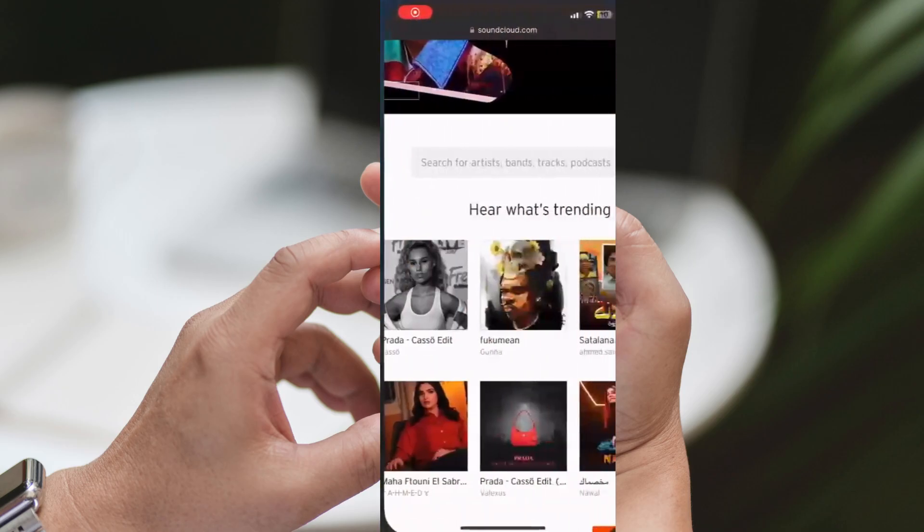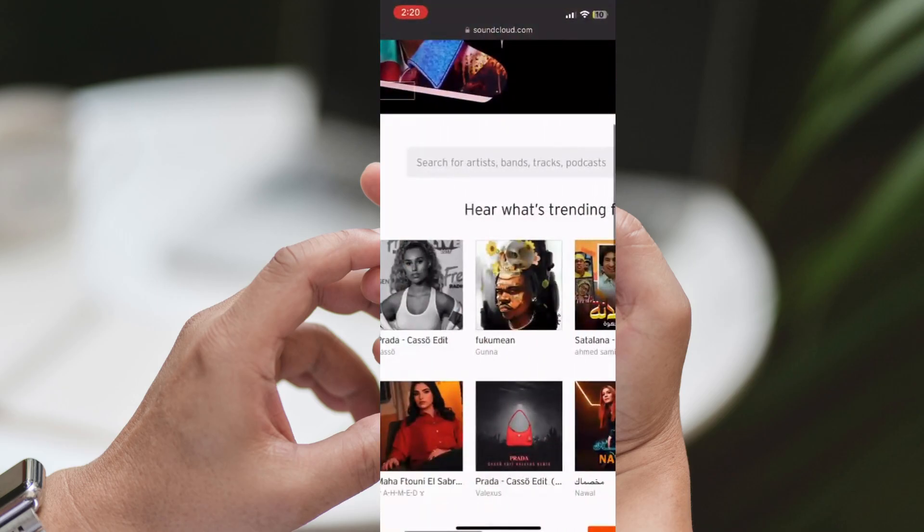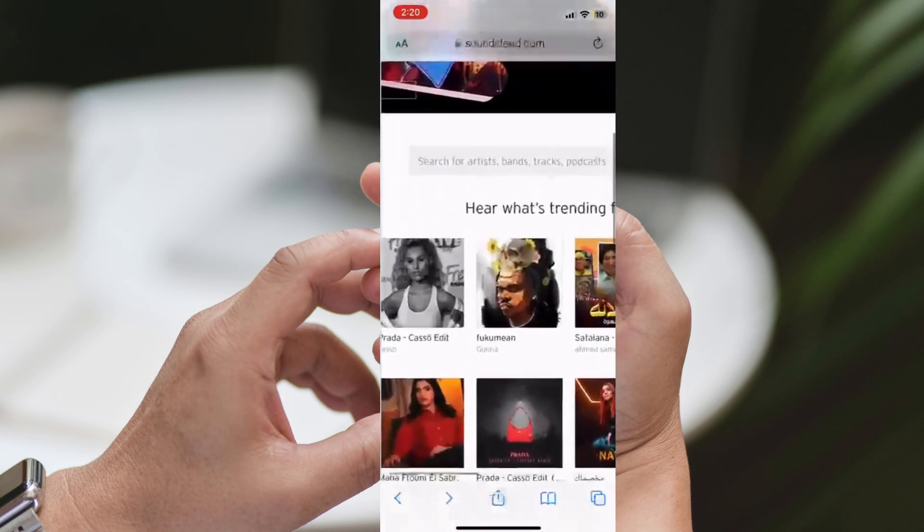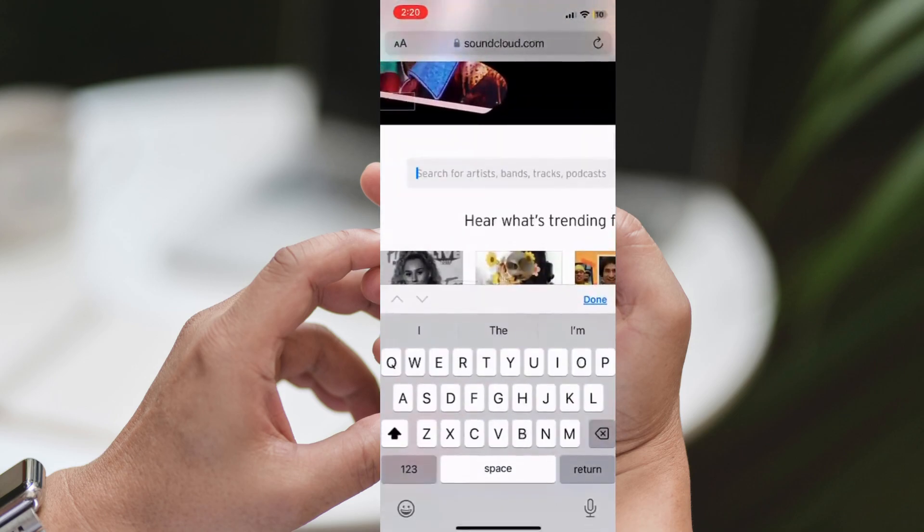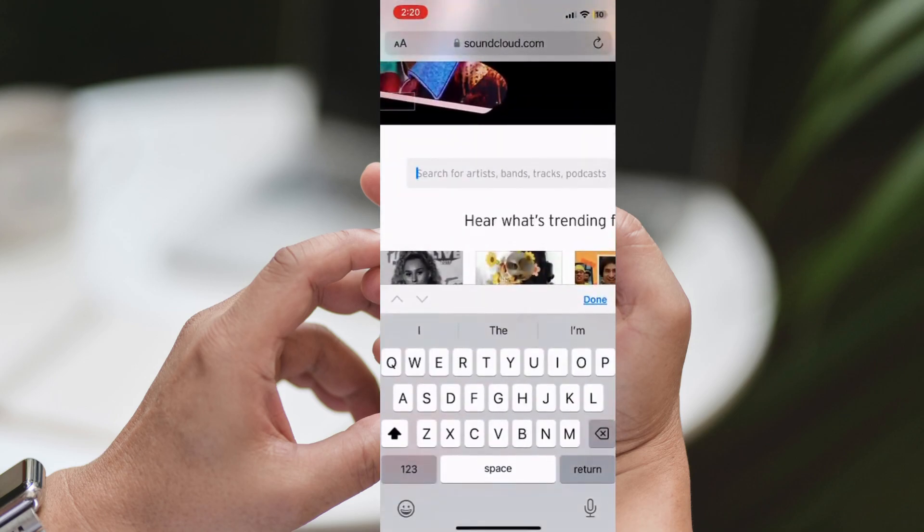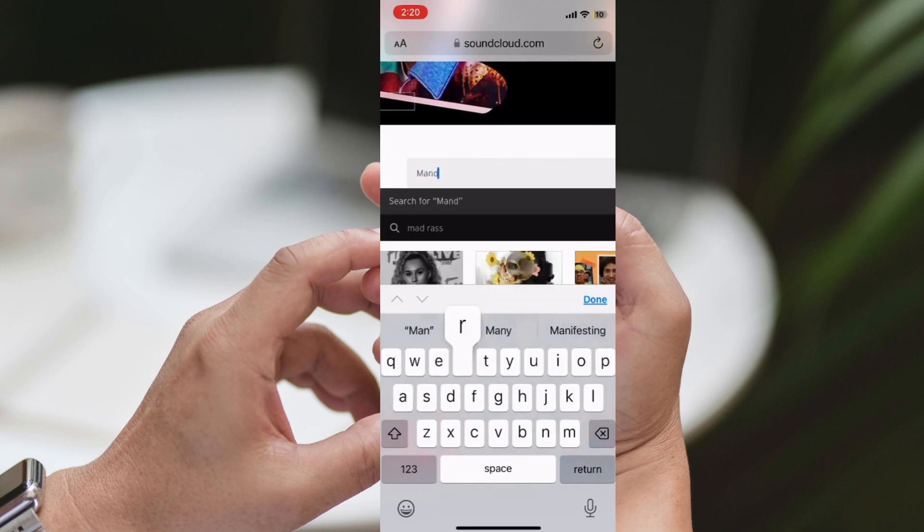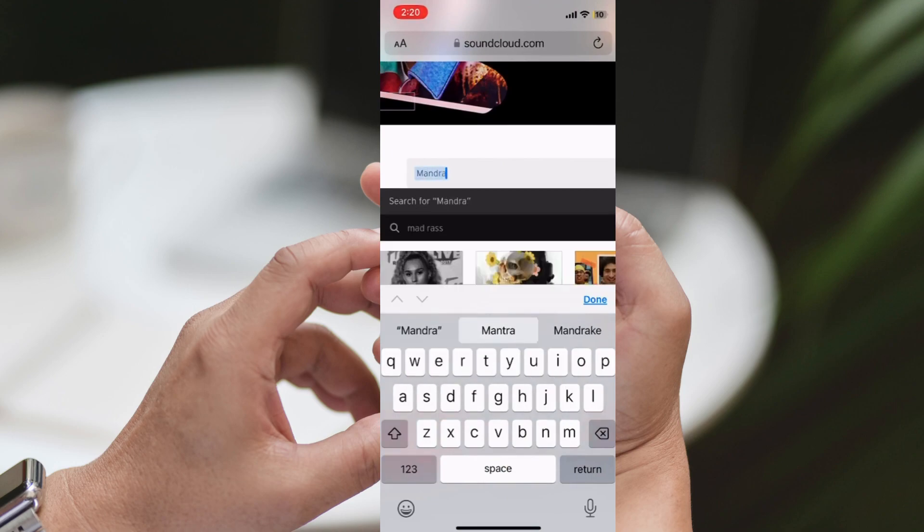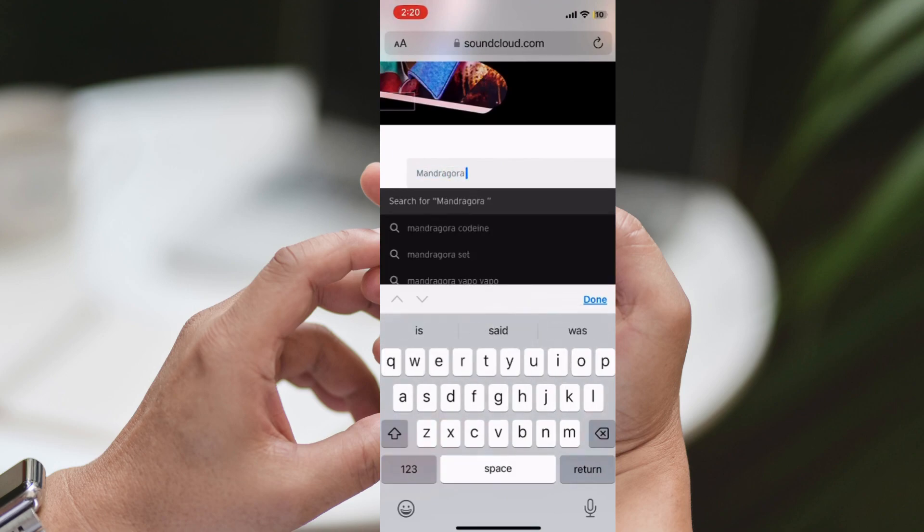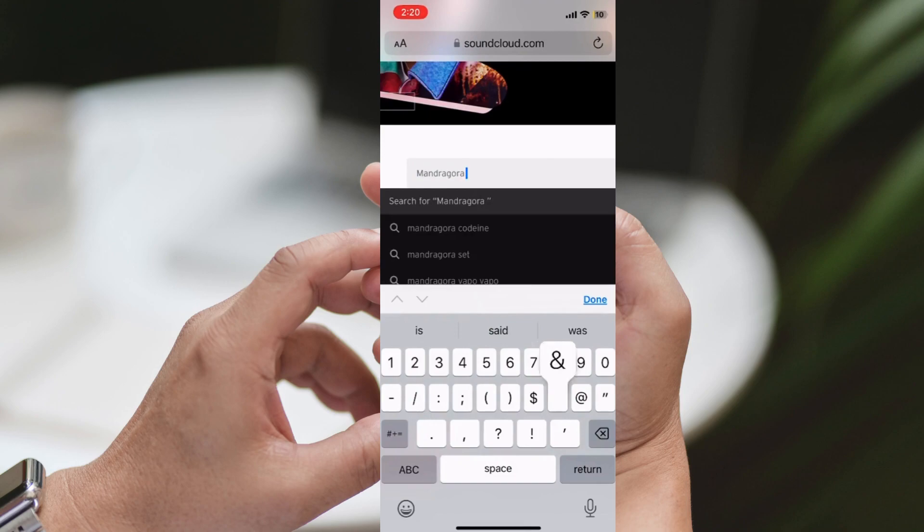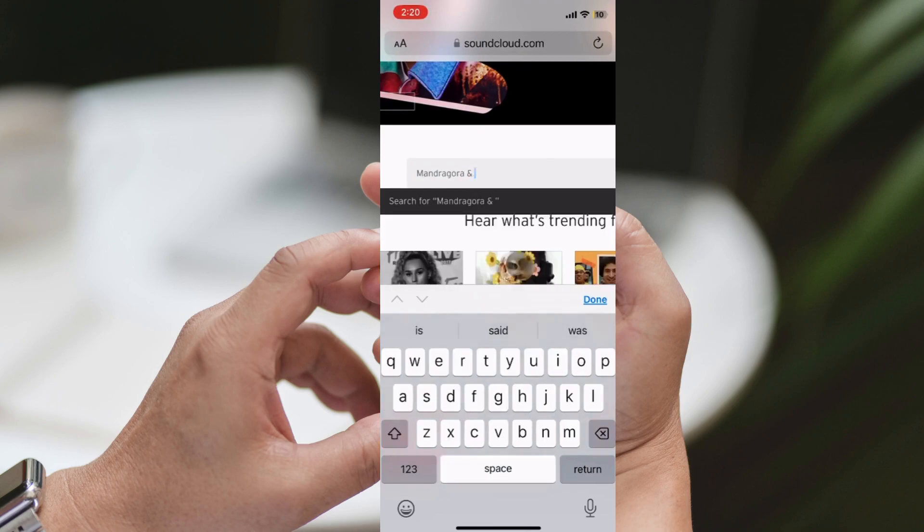Before we proceed, here's a quick heads up. If you're an Android user, you can still follow these steps, but remember, you'll need to use your browser instead of the SoundCloud app. The SoundCloud app requires a premium subscription for downloads, so we'll stick to the browser for now.